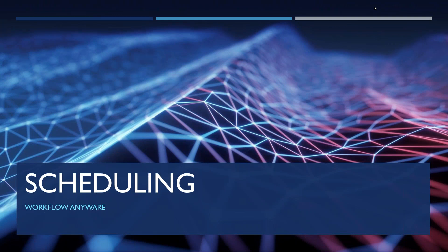Well, hello everyone and thank you for taking the time to join us in our demonstration of our scheduling solution using Workflow Anywhere.